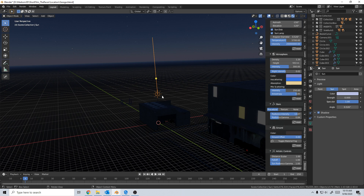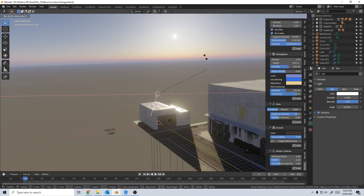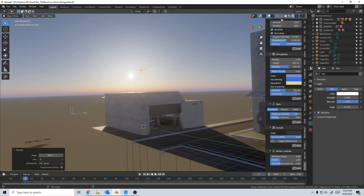Once again, this is the Physical Starlight and Atmosphere add-on. Please go check it out on the Blender Market. And if there are any other Blender add-ons you want me to check out, please leave a comment in the description below.